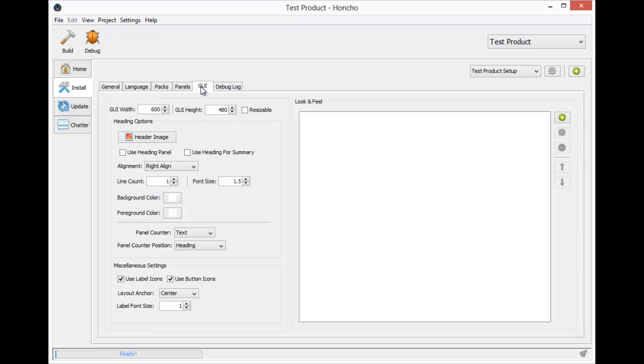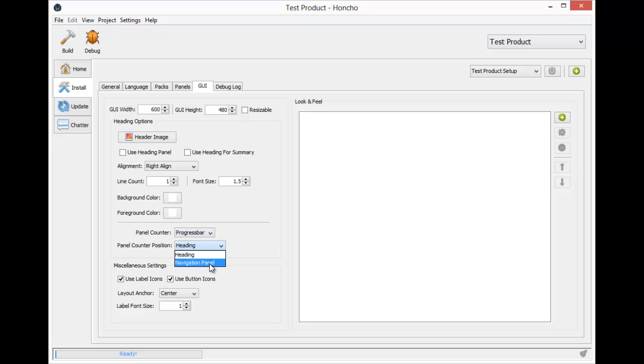Next is the GUI tab, which allows us to adjust some of the user interface settings. Here you can change things such as the font size, positions, and colors. You can also set the look and feel based on the operating system. Most of these settings are fine, but I typically like to use the progress bar counter and I like to have it in the navigation panel.